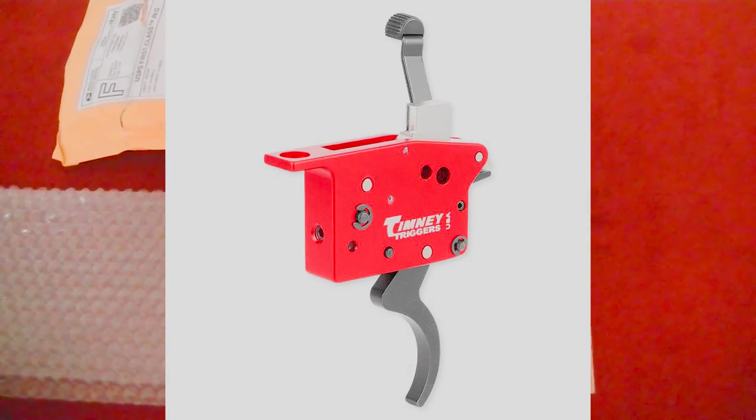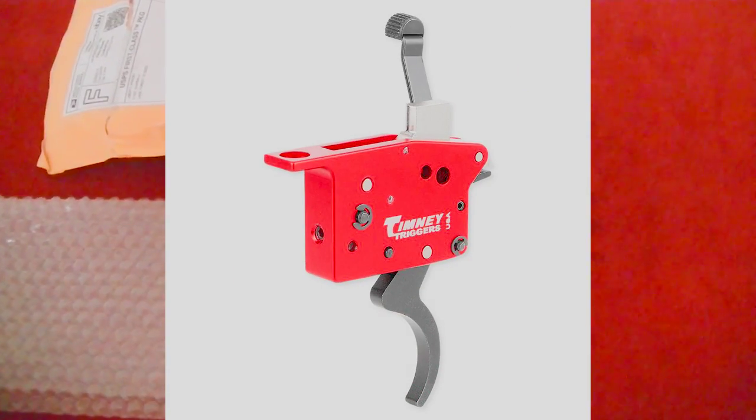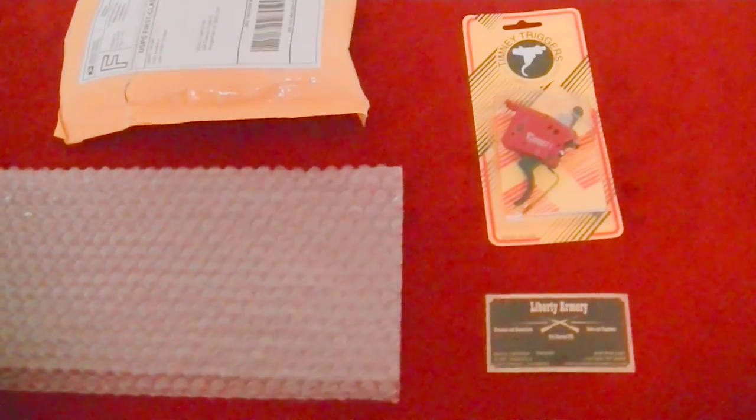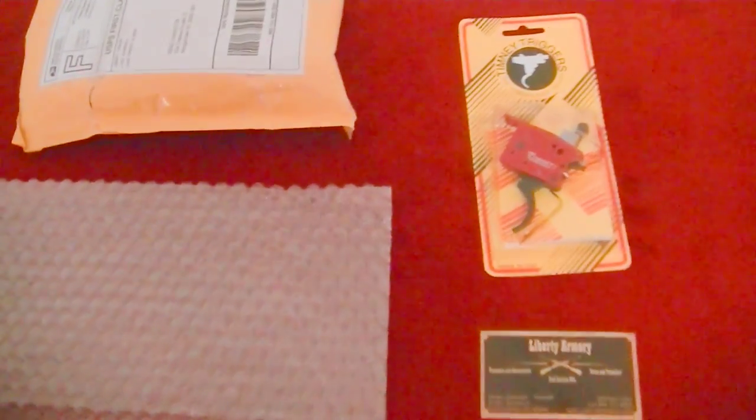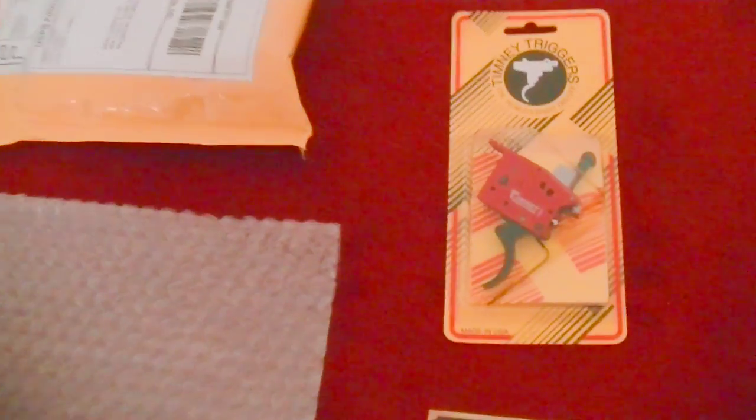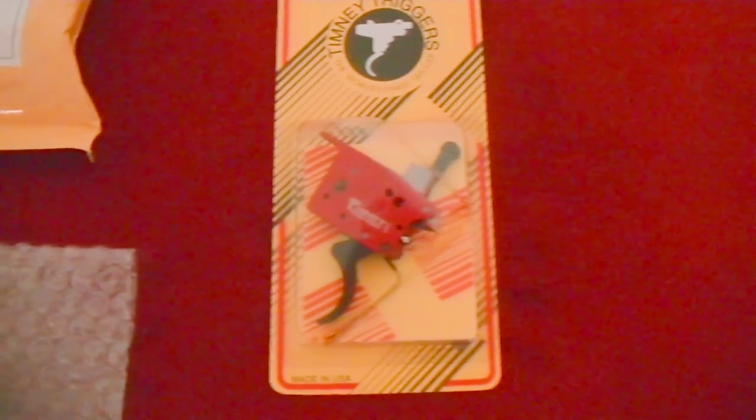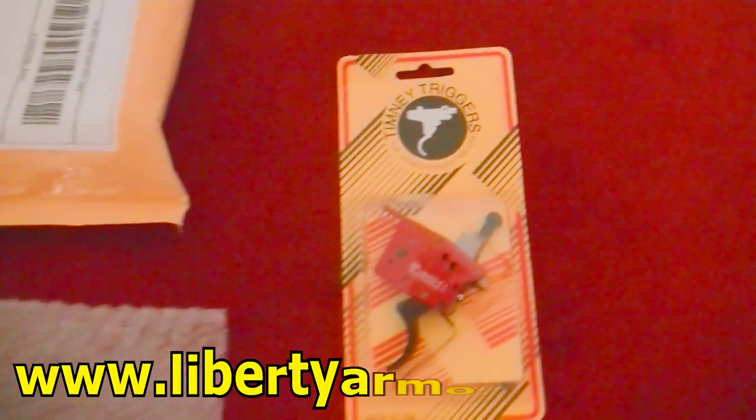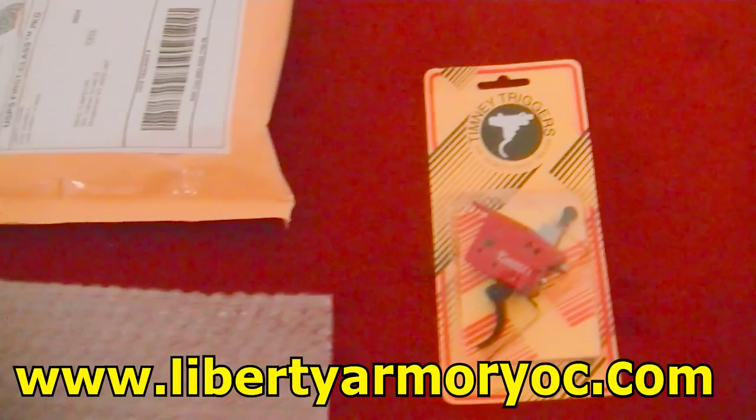Just a quick review here of a product. This is the Timney Trigger and this is from Liberty Armory. You can find them at libertyarmoryoc.com and I'll put that link up there.